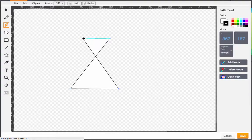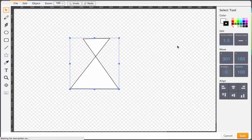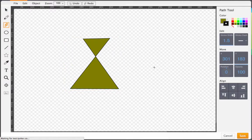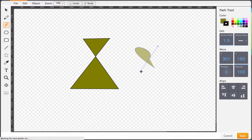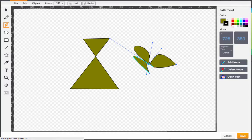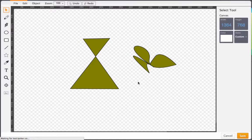Once you have your path created, fill it in with colors. You can also draw curvy shapes using the same tool. Once you're done, click Save.